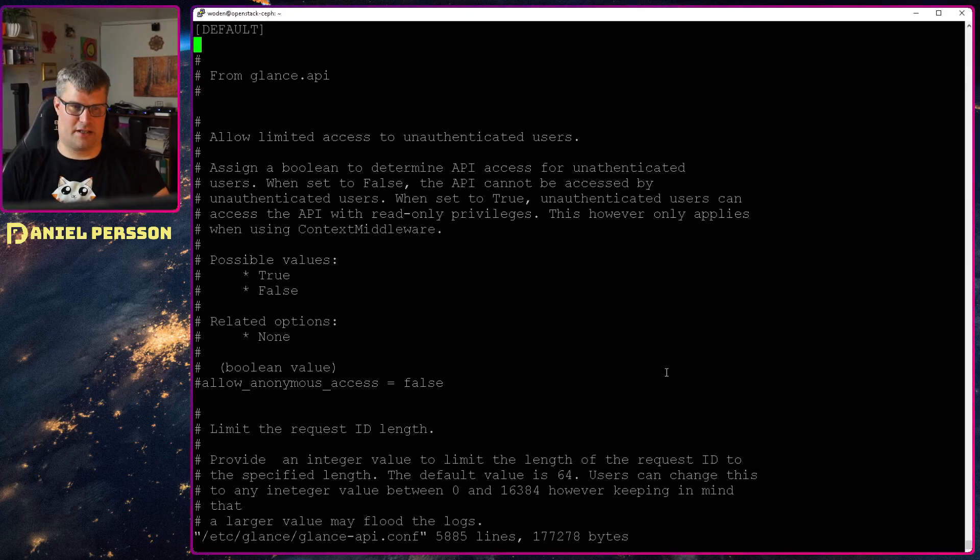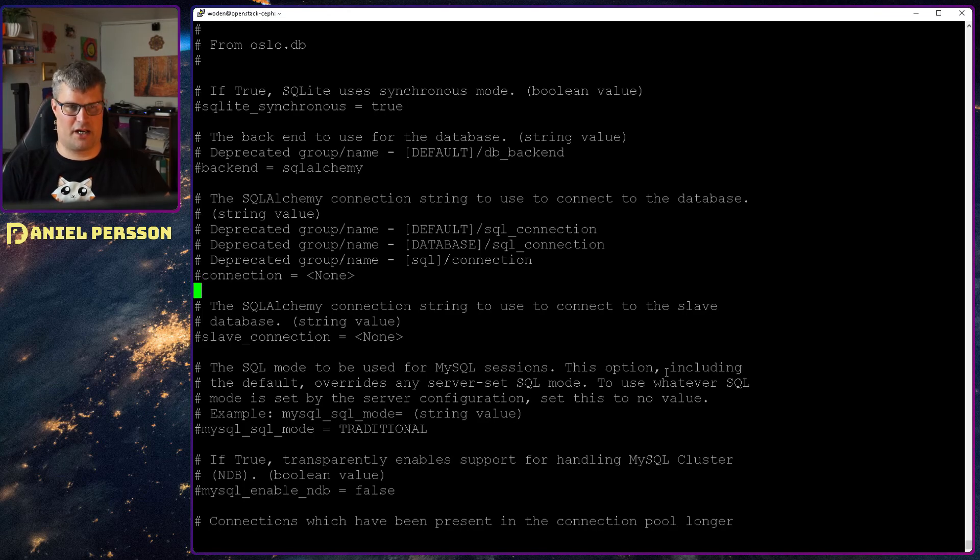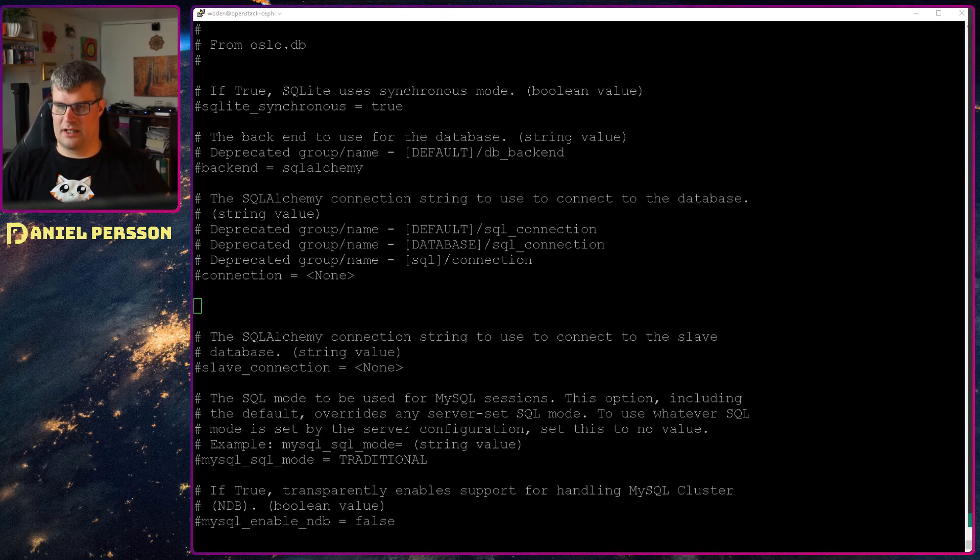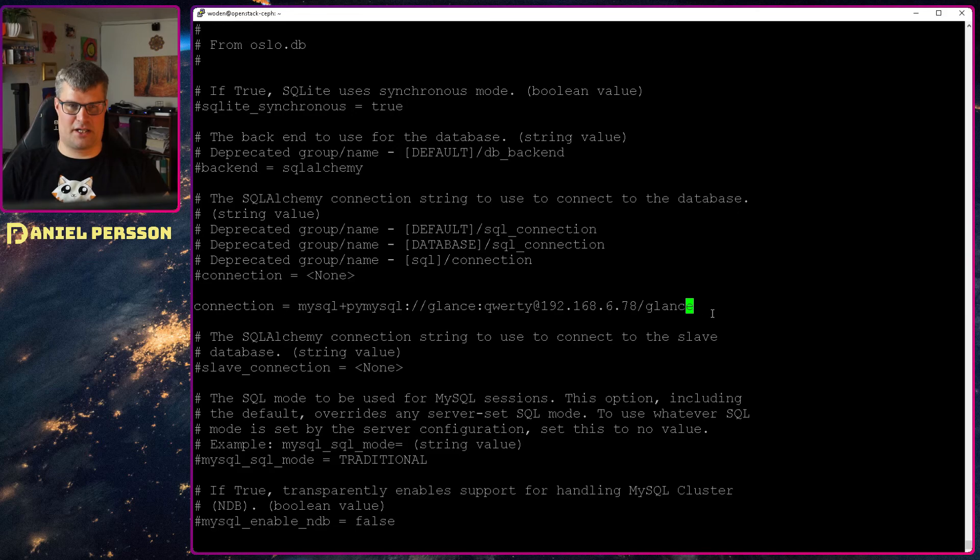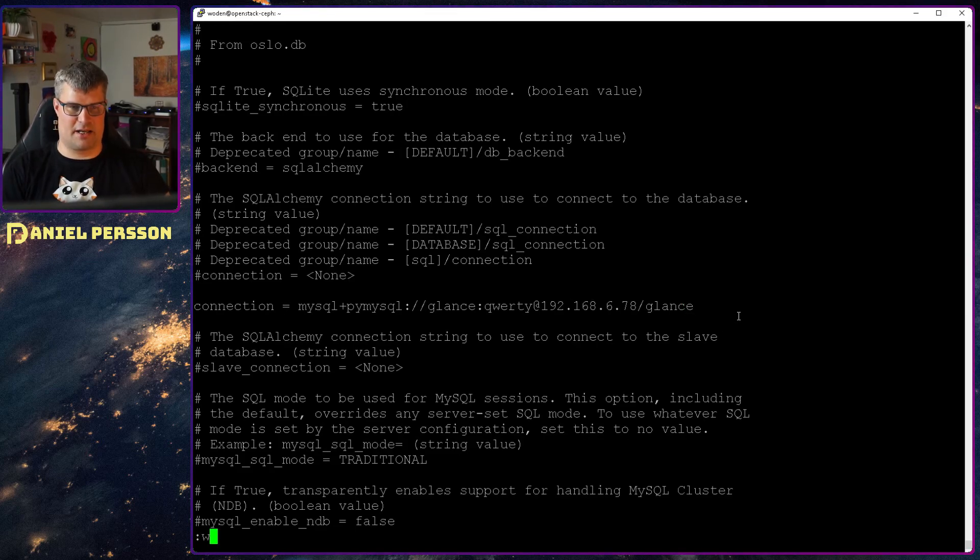We need to connect our database to it of course. We look for the connection here and we put in the Glance connection here. So the user Glance, QWERTY, IP address and the Glance database.